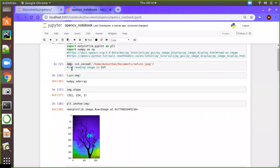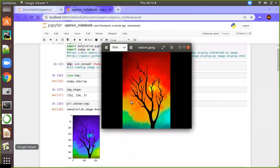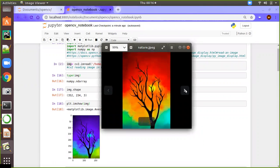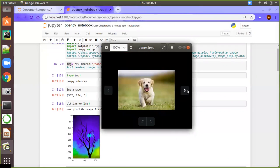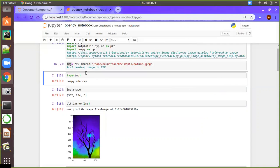Then directly, I'm going to read the image. Before starting the image reading, we will show what images we are going to use in this video. One is the modern art image, and another one is the puppy image. First, I'm going to read the modern art image.